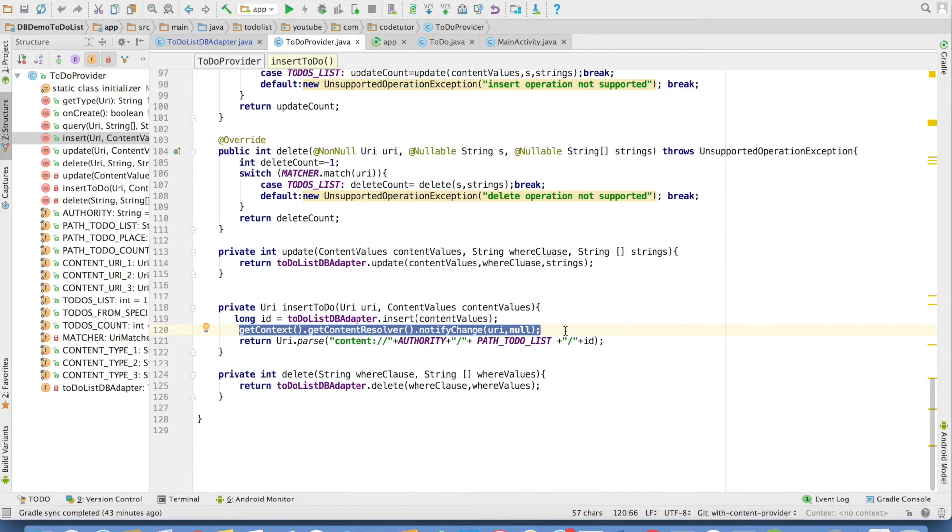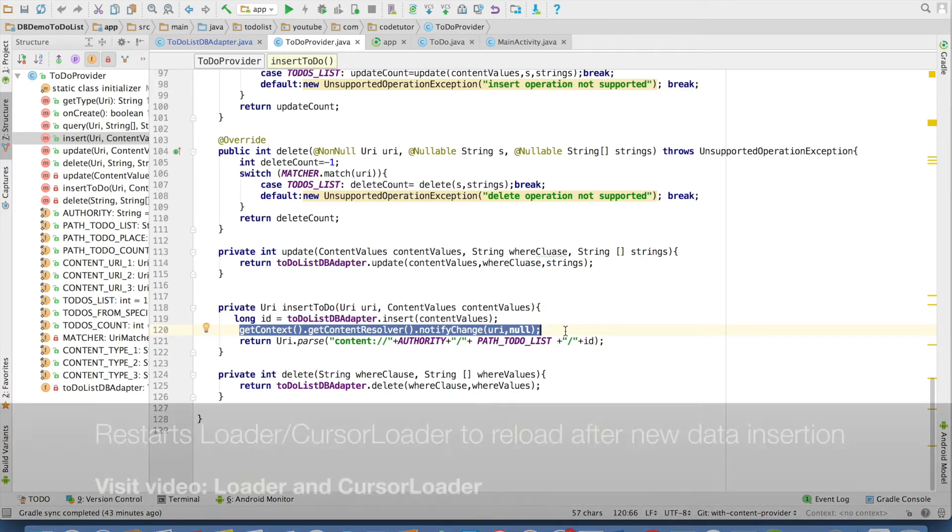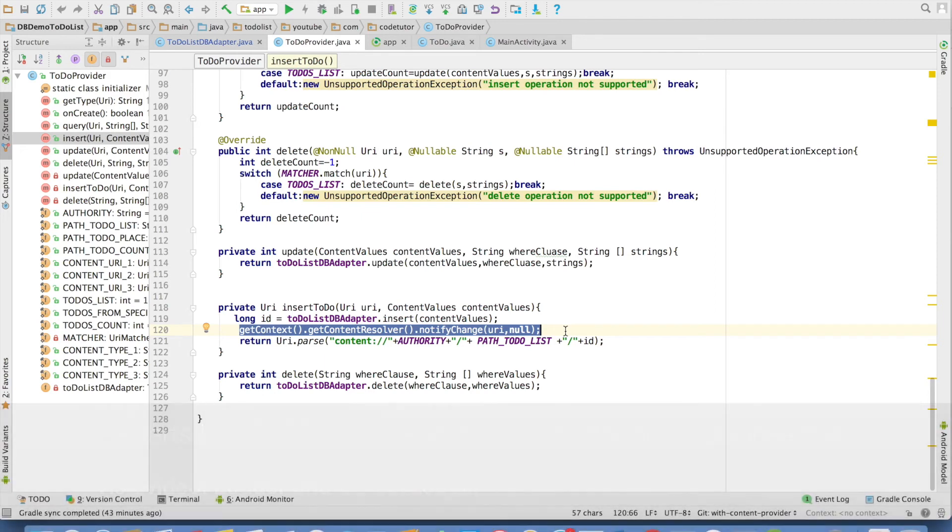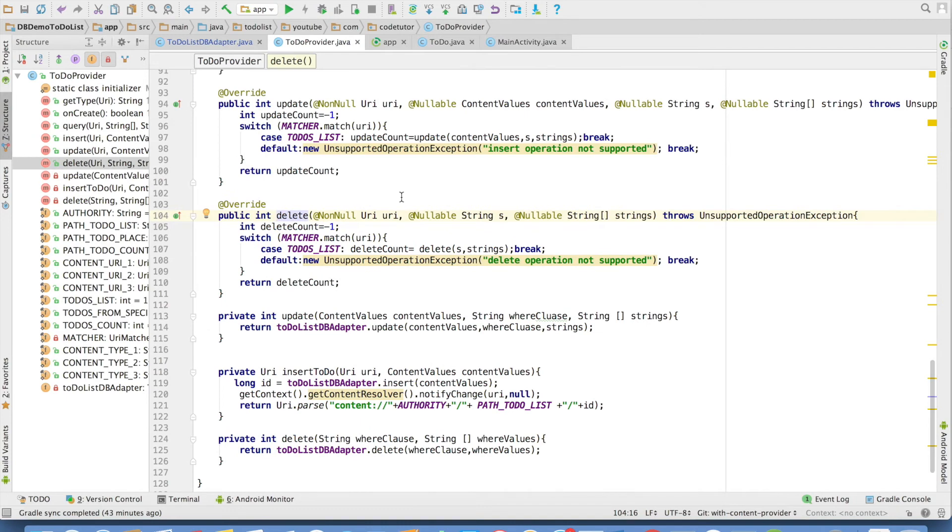If you are using say loader, then as soon as the data set changes, the loader will automatically be restarted. New values would be queried from the content provider. So that is the whole idea of invoking this particular method.